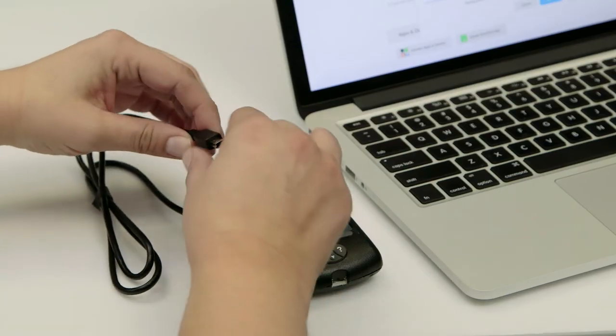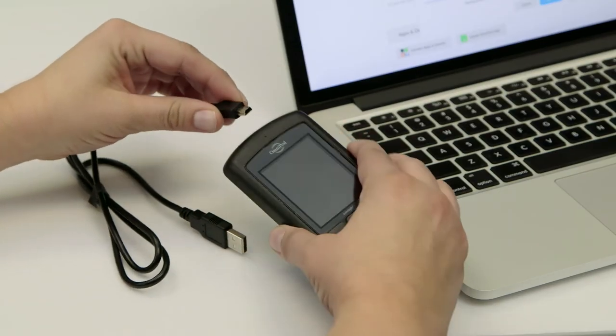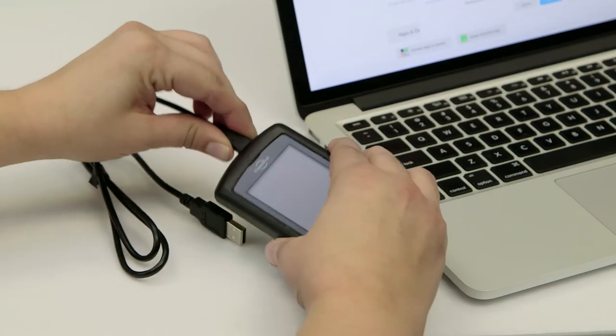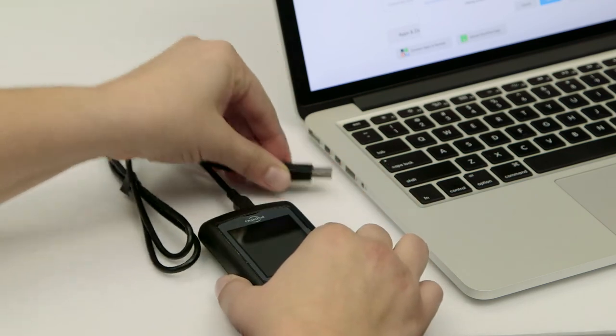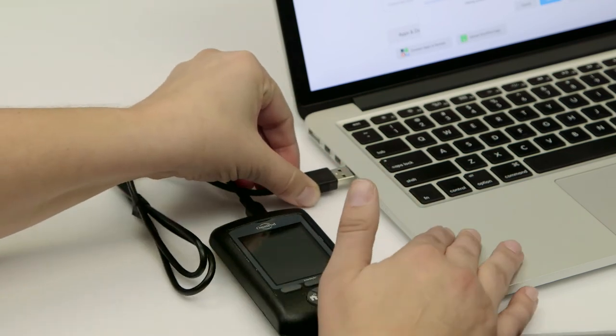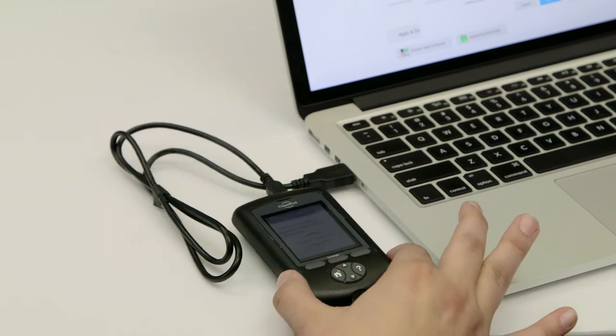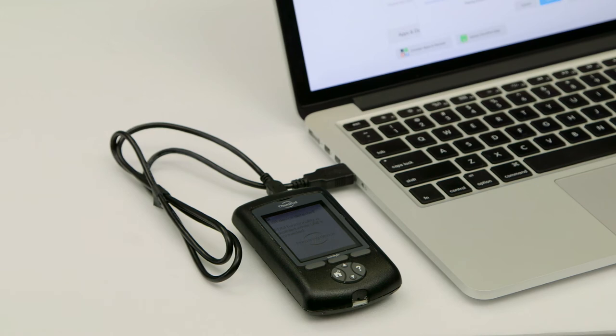Plug the USB-A side of the USB cable into your computer and the mini side of the cable into your Omnipod.